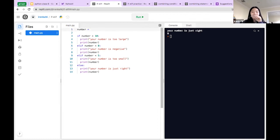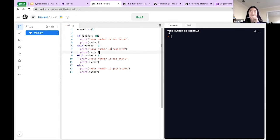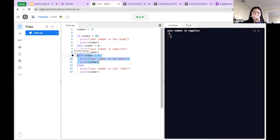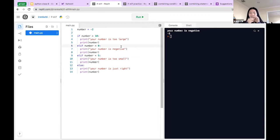If we change this to negative two, it would stop right at the second condition because the first one is false, and the next one that's true — number less than zero — it ends right there. See how I put 'numbers less than five' after 'numbers less than zero'? If I put that block before 'numbers less than zero', then negative two would only say 'your number is too small' and not 'your number is negative', because it runs in order.